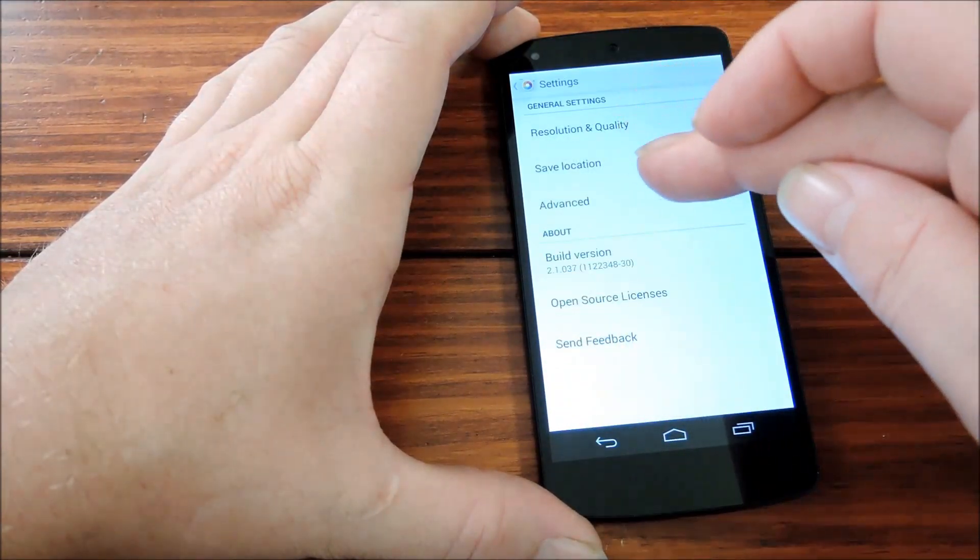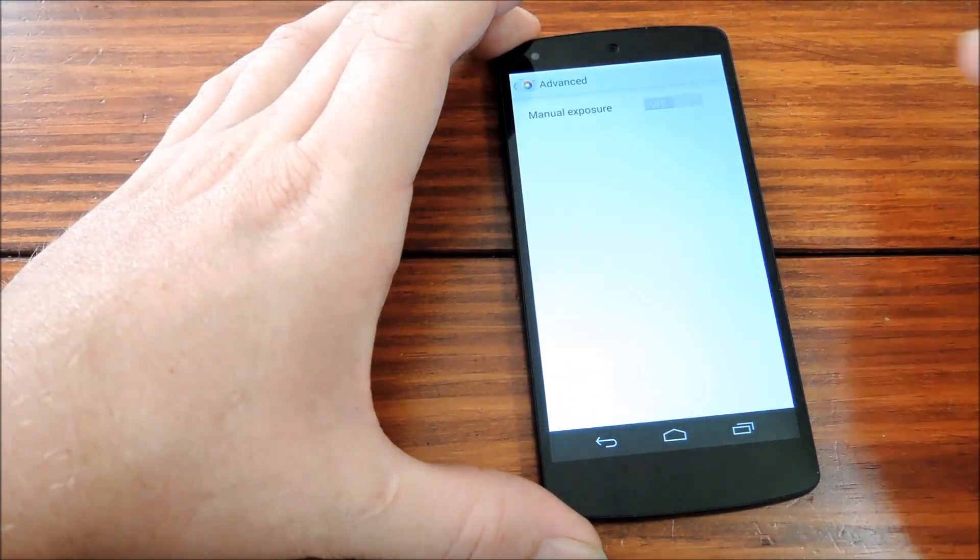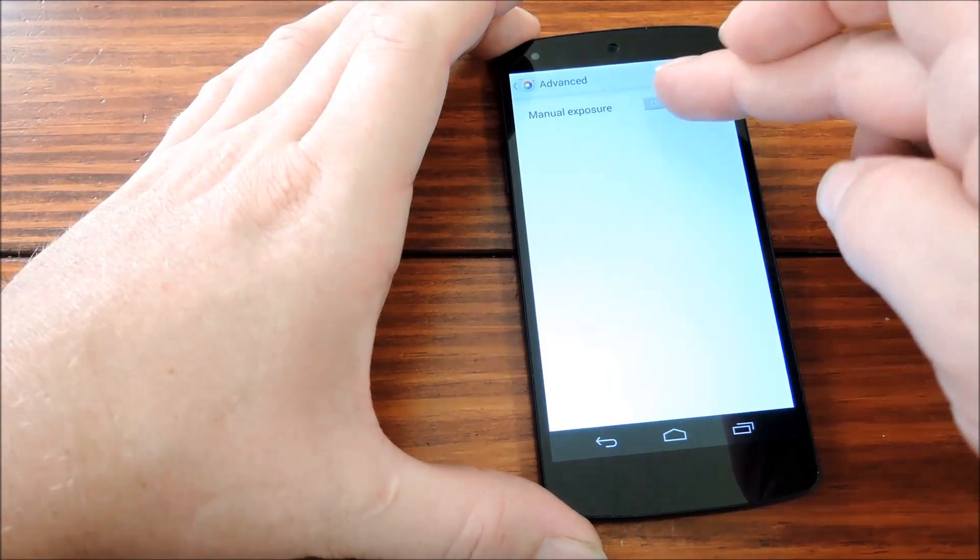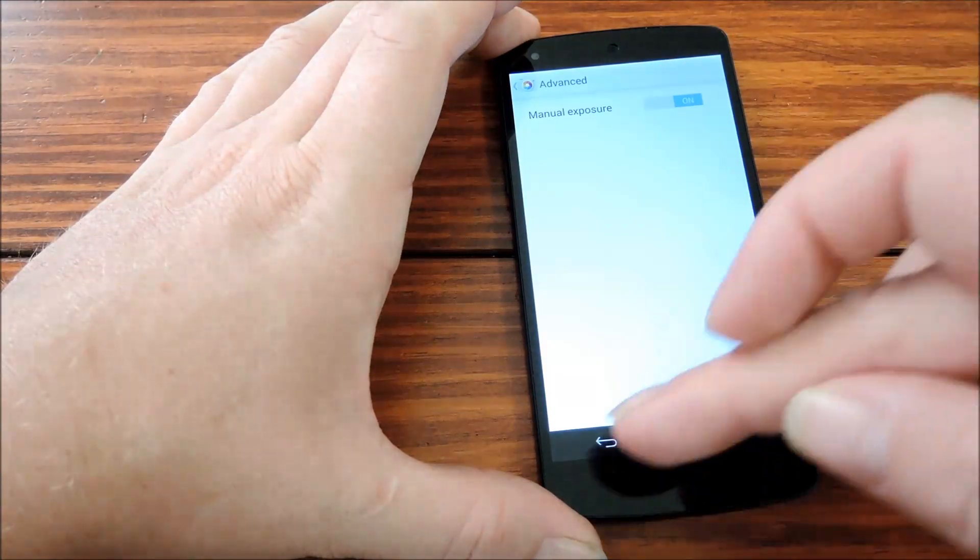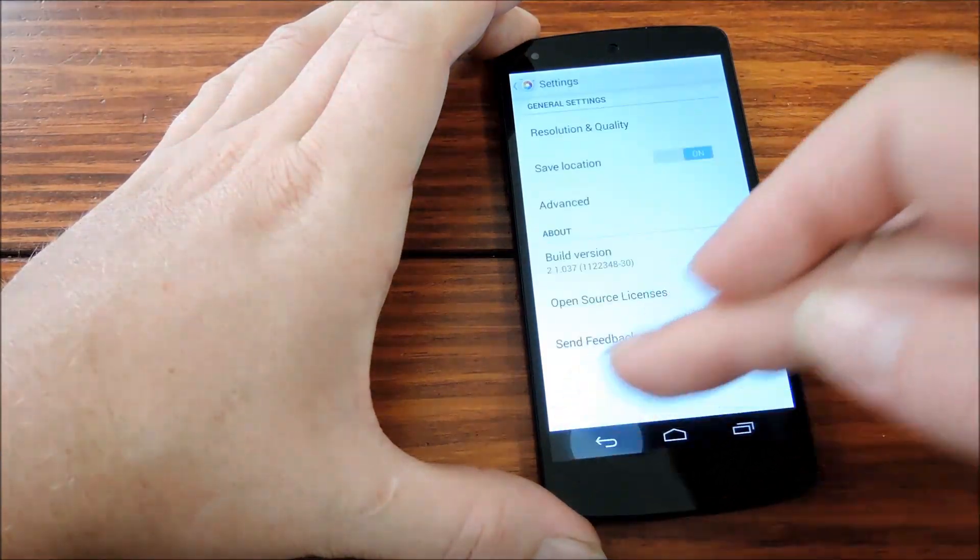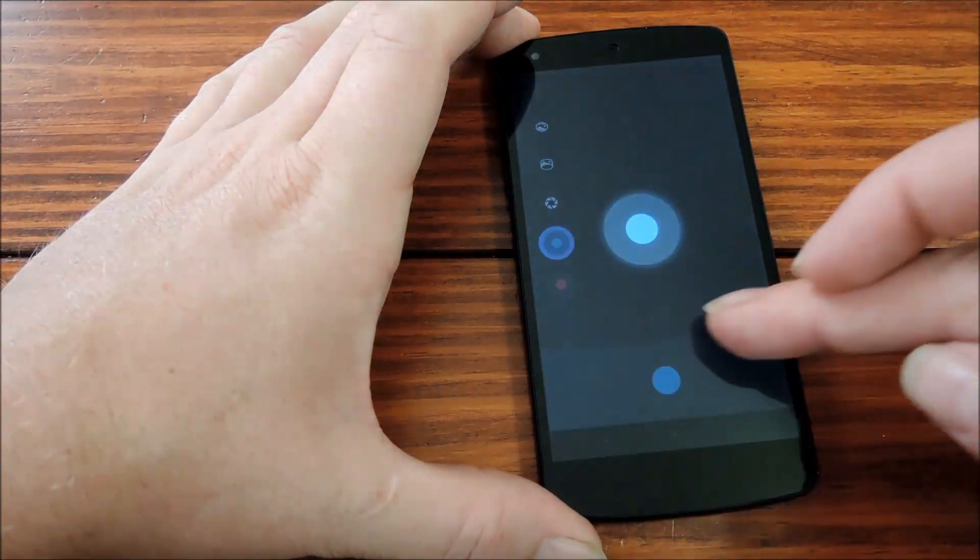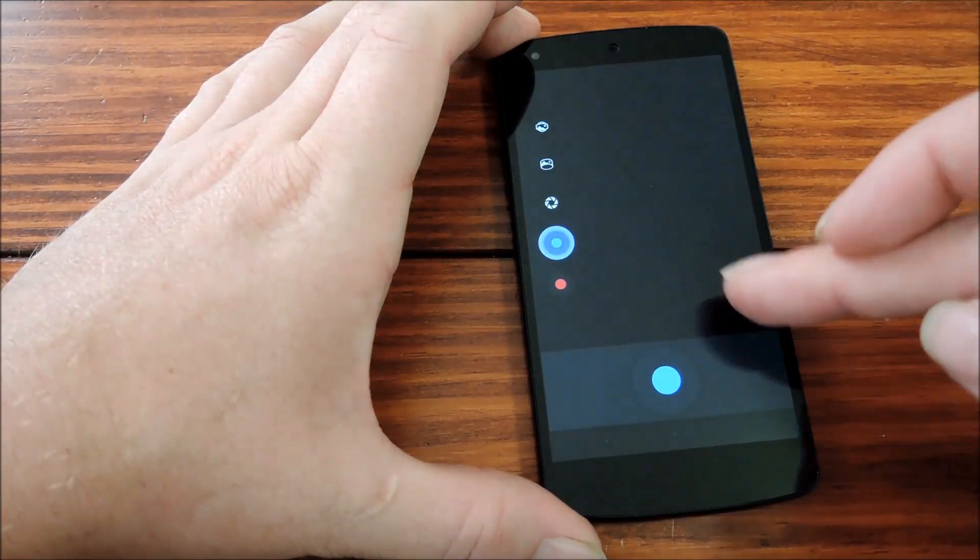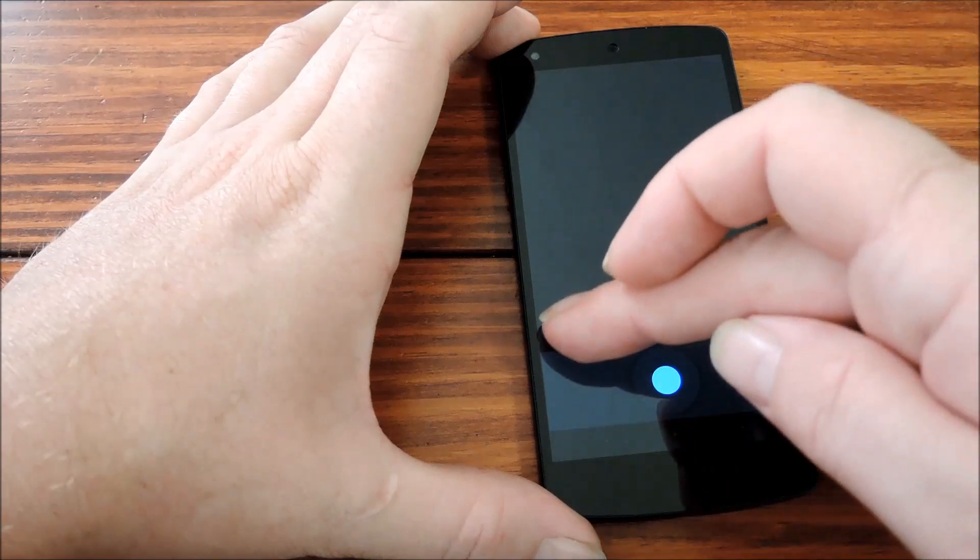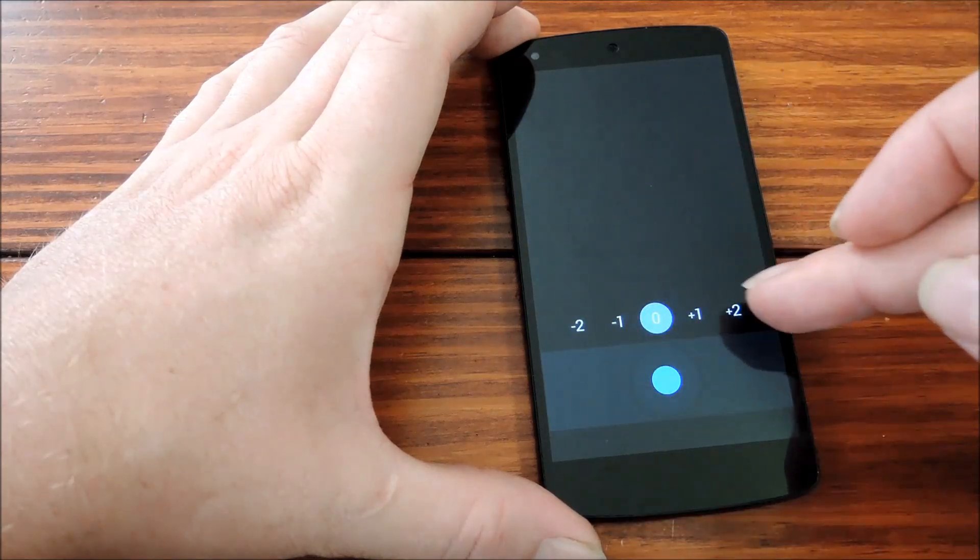And if you back out and go to advanced, you can enable an option for manual exposure controls. This becomes accessible through the normal photo menu button here.